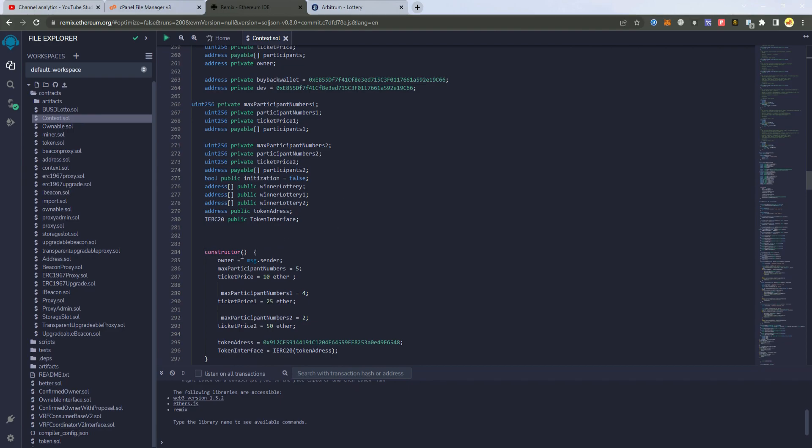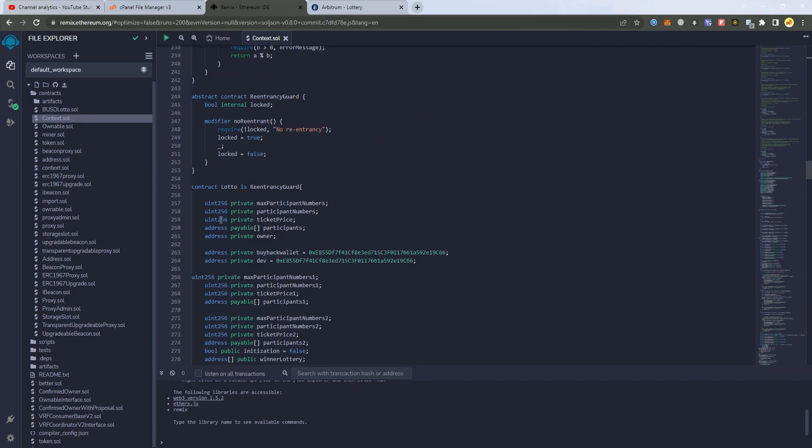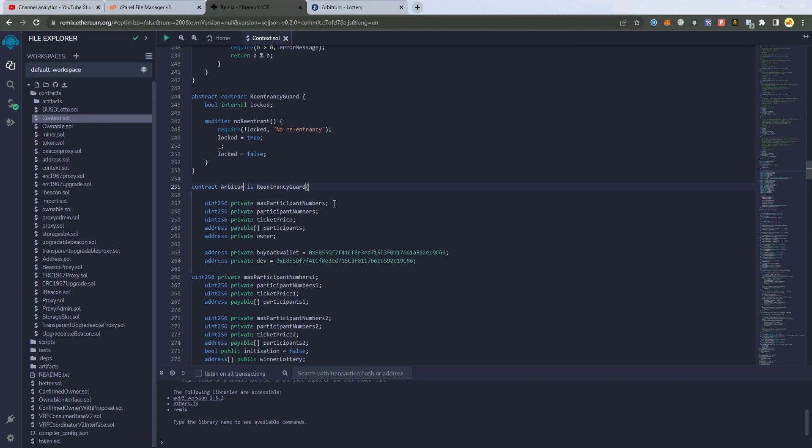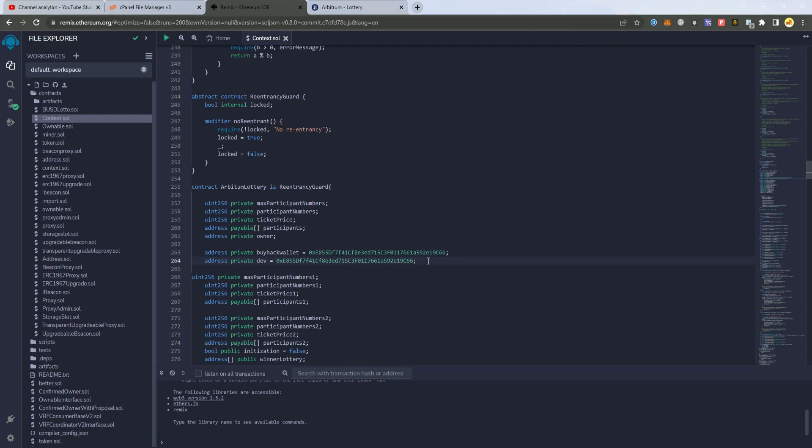Then we go to the line 255 and here is where we set the contract name first. And we're going to name it Arbitrum Lottery. After that we have here two wallets which will be receiving the fee. Now you can set them both the same or you can set them differently.